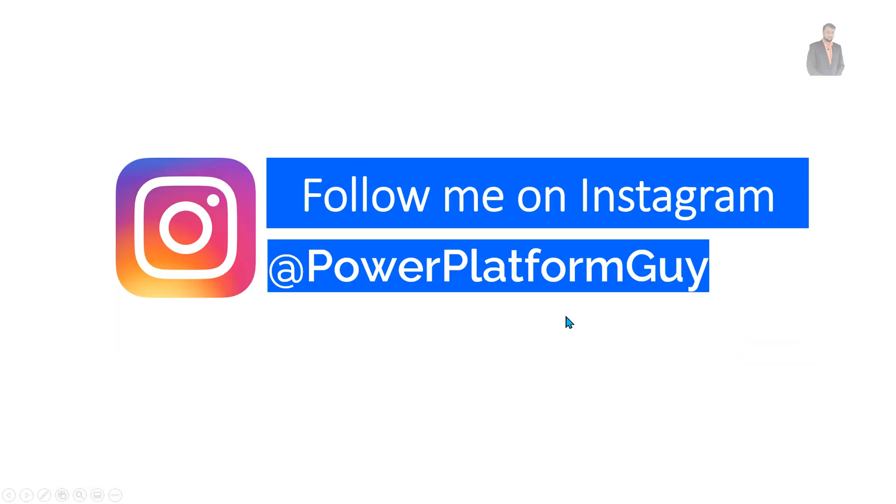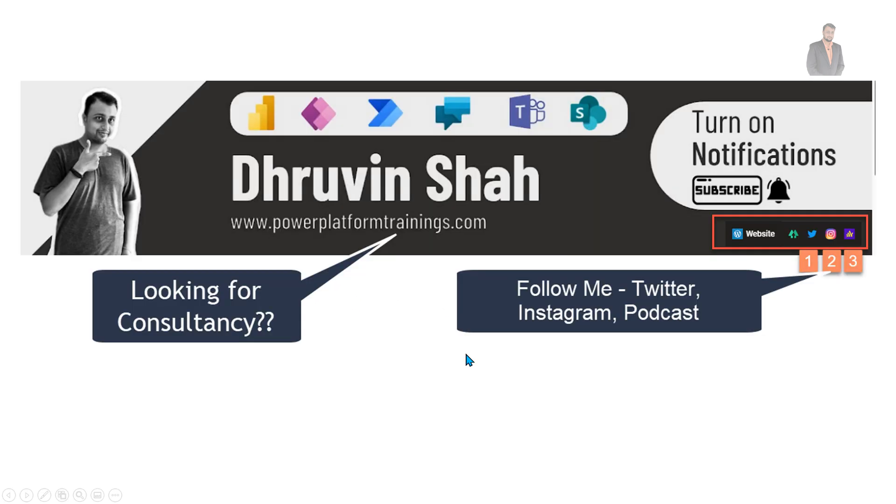But before that, if you haven't followed me on Instagram so far, follow me using the ID Power Platform Guy. Without wasting much time, let's get started and talk about the new look for solutions.